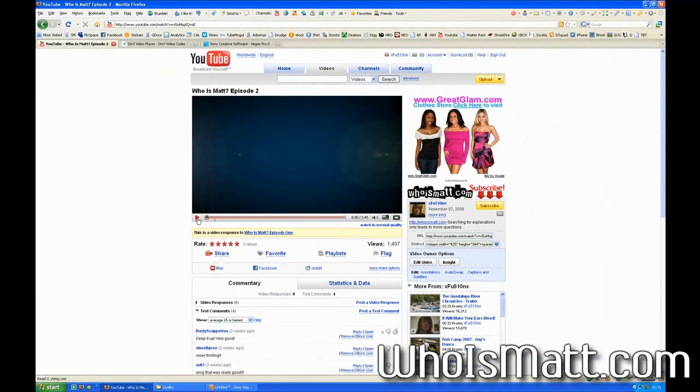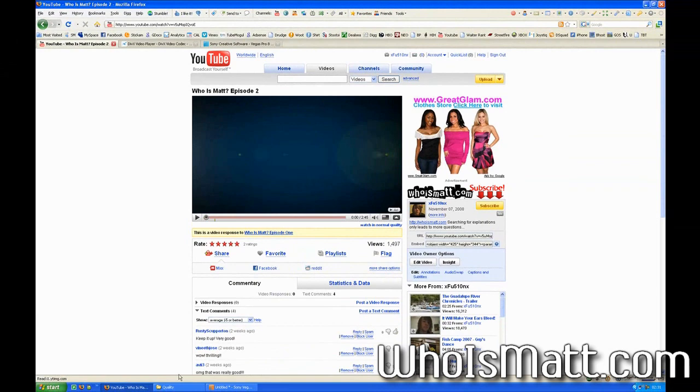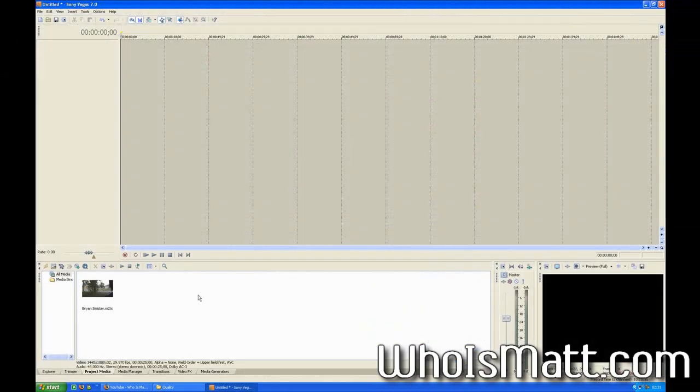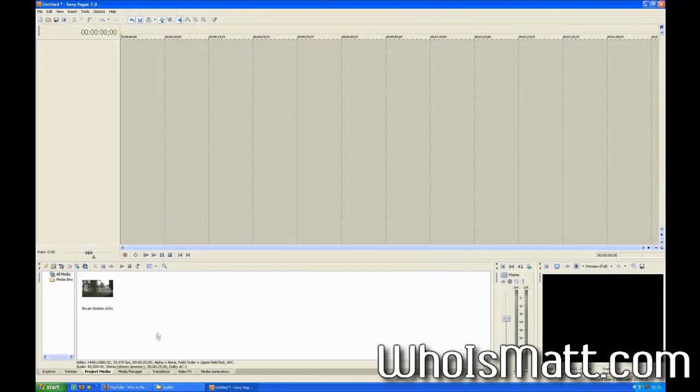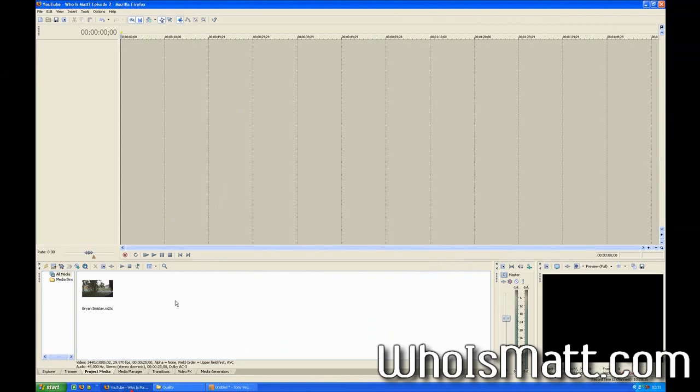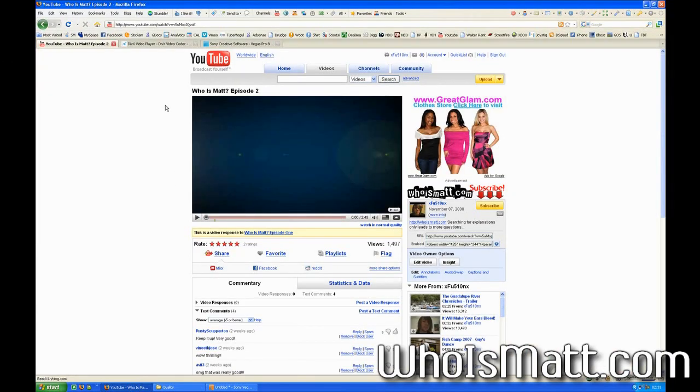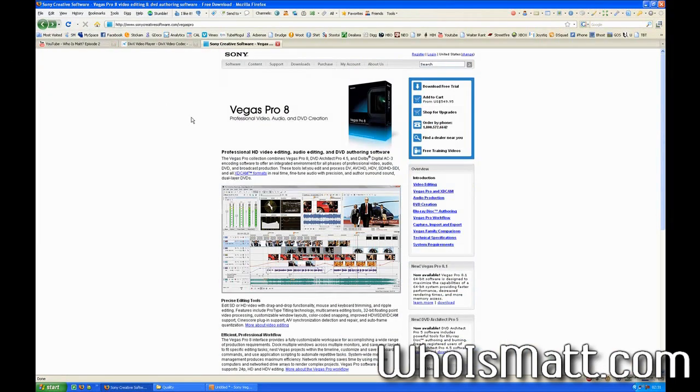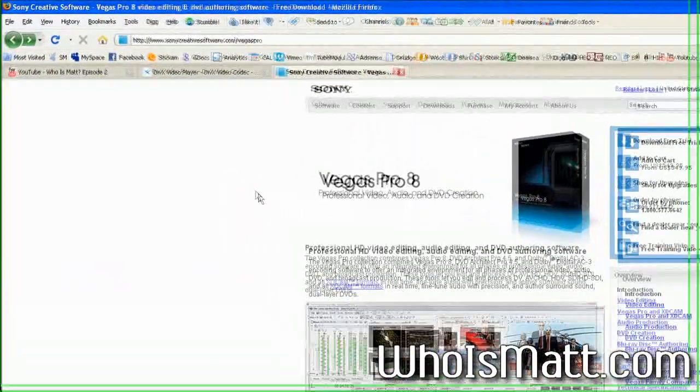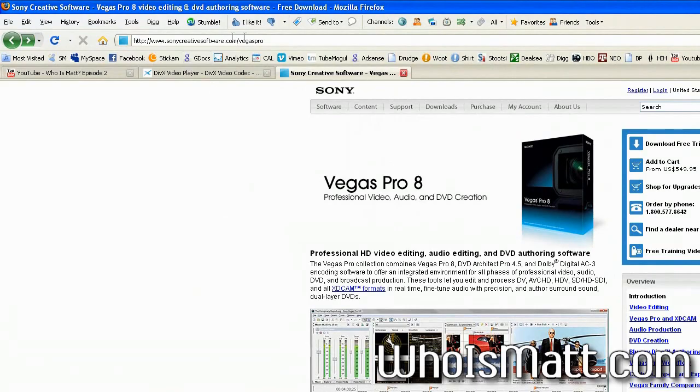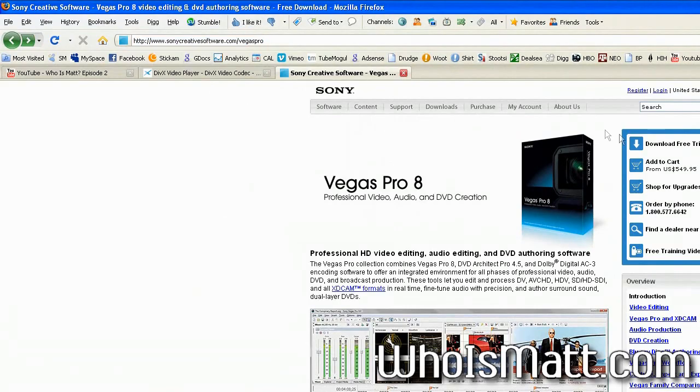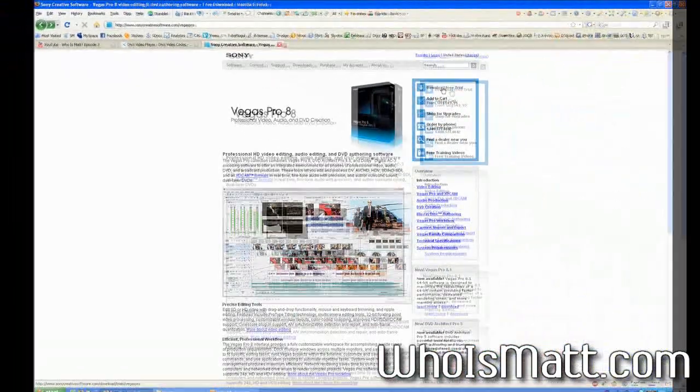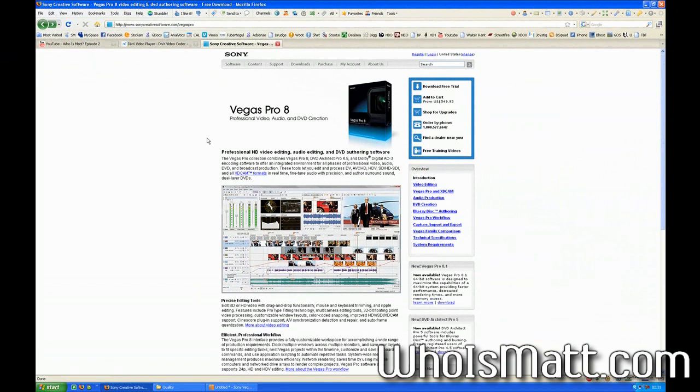So to get that, what you are going to need is two things. First of all, you're going to obviously need Sony Vegas, which is right here. I'm using version 7, but you can actually download version 8 from the sonycreativesoftware.com website, slash VegasPro. You can click here, download the free trial. I think it lasts for about 30 days. Regardless, it will be plenty for whatever you're wanting to edit.